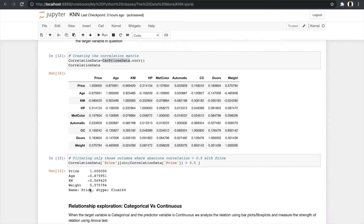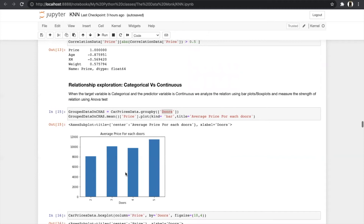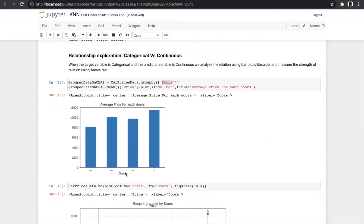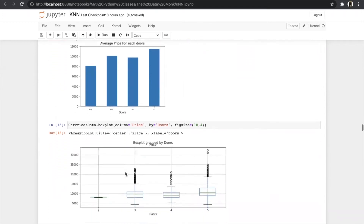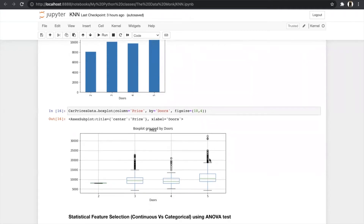To find the relationship between continuous vs. categorical variables, we first visualize the data. We grouped the data using groupby with respect to the door variable and printed the average price for each door category — for 2-door cars the average price is around 8,000. We also plotted a box plot for the same graph, which also shows outliers — as previously observed, prices above 30,000 contain outliers.